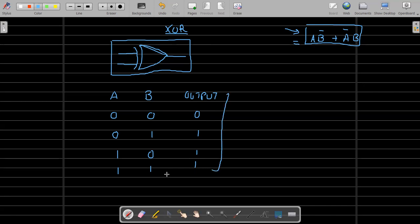Now I want to draw the circuit diagram of the XOR gate using the Boolean expression A·B-inverse plus A-inverse·B to make it more clear. Let me draw it as neatly as I can. We have A and B as inputs, and we'll use AND gates and NOT gates combined with an OR gate.